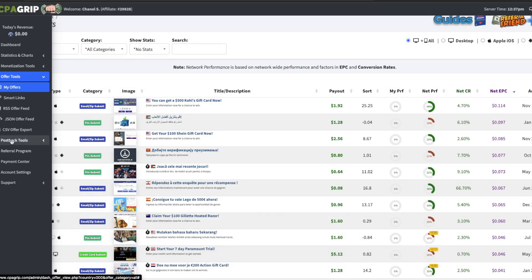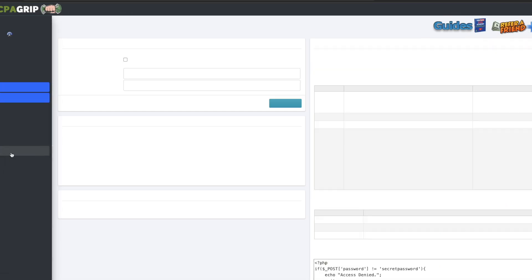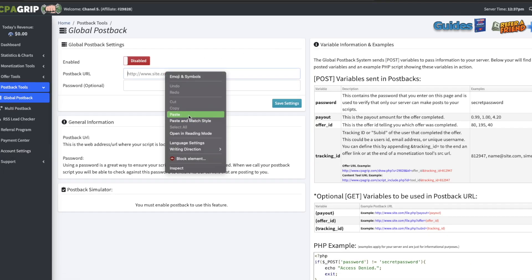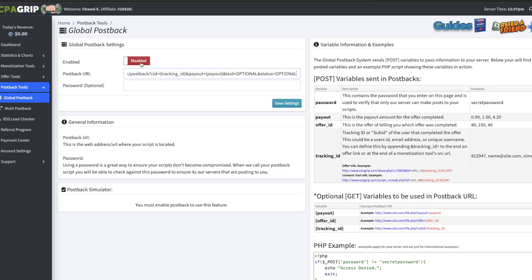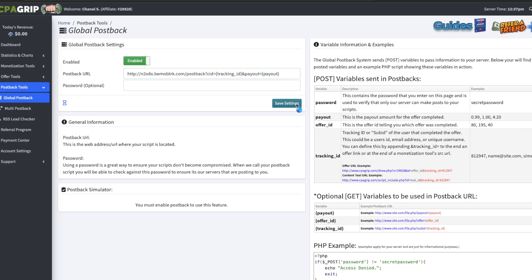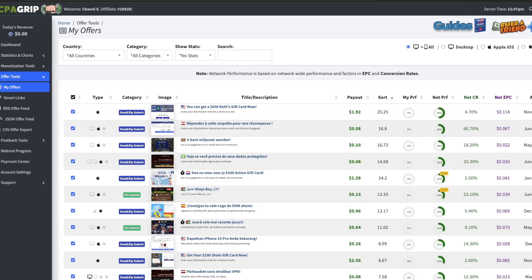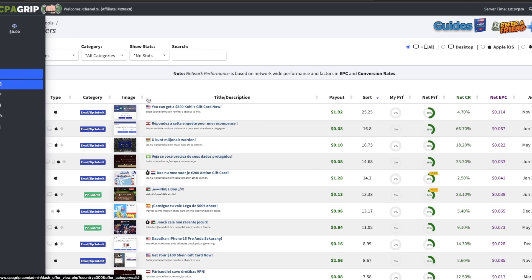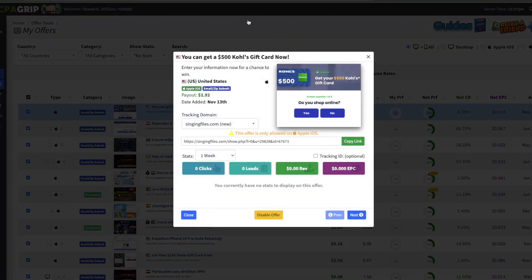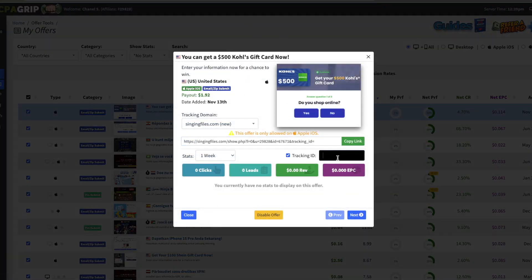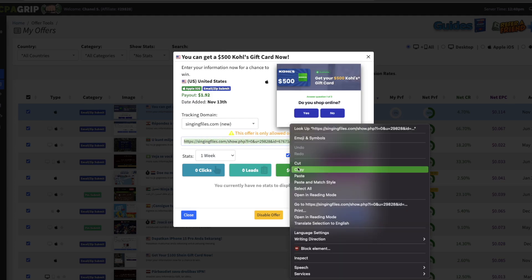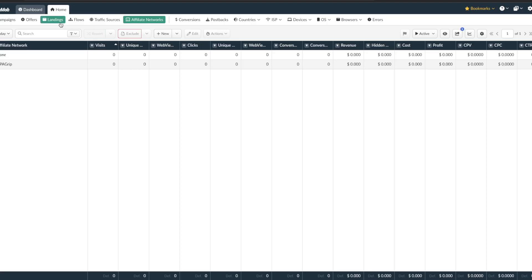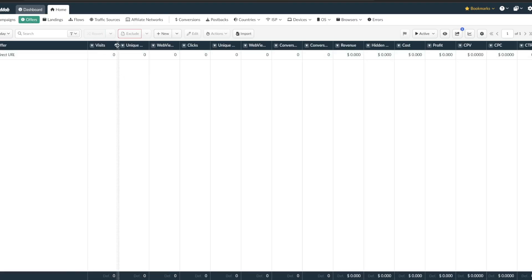Then we want to go into postback tools, global postback, and we want to put this here. We want to enable that and I'll probably get rid of all this and then we want to save that. And then we can just go back to the actual offer. So we can grab that link again. If you want to come here you want to check this tracking ID right here. You don't really have to fill that out, this is going to be the click ID is going to come after this. So you just want to copy that.